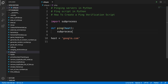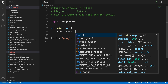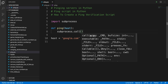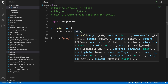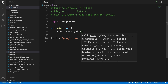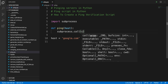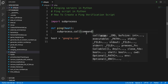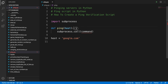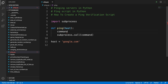We call subprocess.call(), and first we need to build our command. We define a variable: command = ['ping', ...]. Inside the list, the first argument is 'ping' because we want to ping the host — something like 'ping google.com' — then a comma for the next argument.